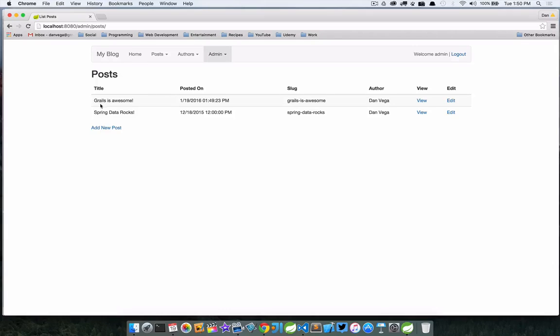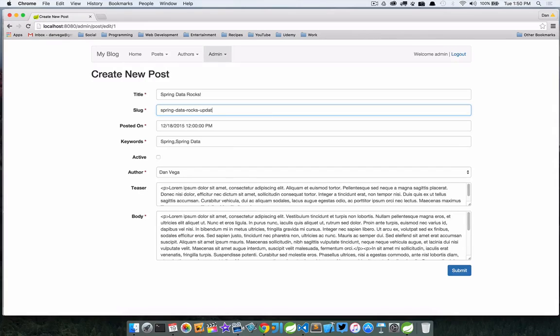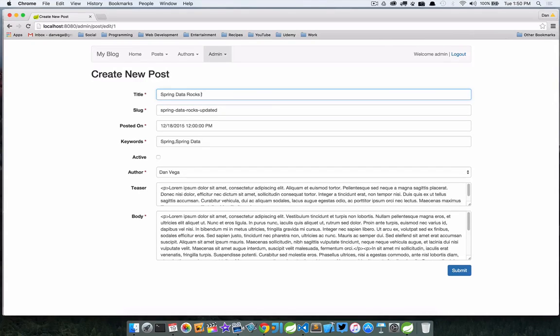Let's go ahead and edit an existing one. We'll edit 'Spring Data Rocks' and all we're going to do is say 'updated'. We'll change the slug to 'updated' and simply click submit.